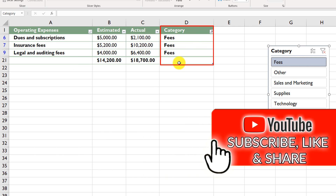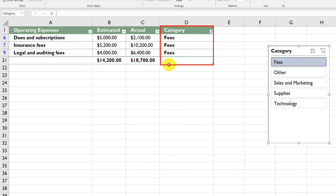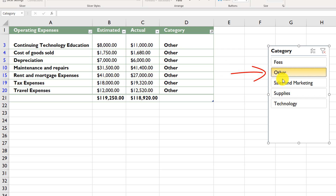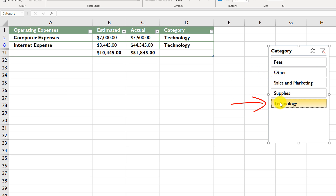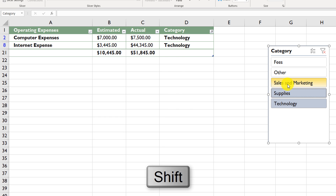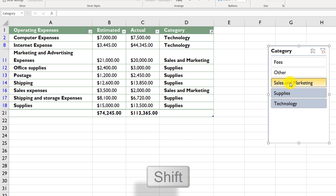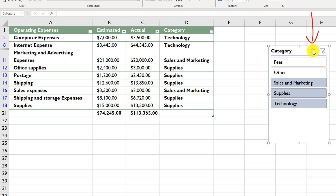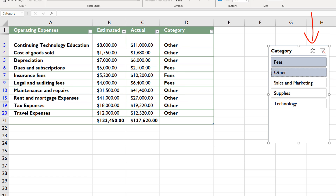Excel filters and shows all items with the selected category. You can do the same for Technology or other categories. Holding the Shift button lets you select multiple items. Another option for multi-select is the multi-select button in the slicer interface. To remove all slices, click the Clear Filter button.